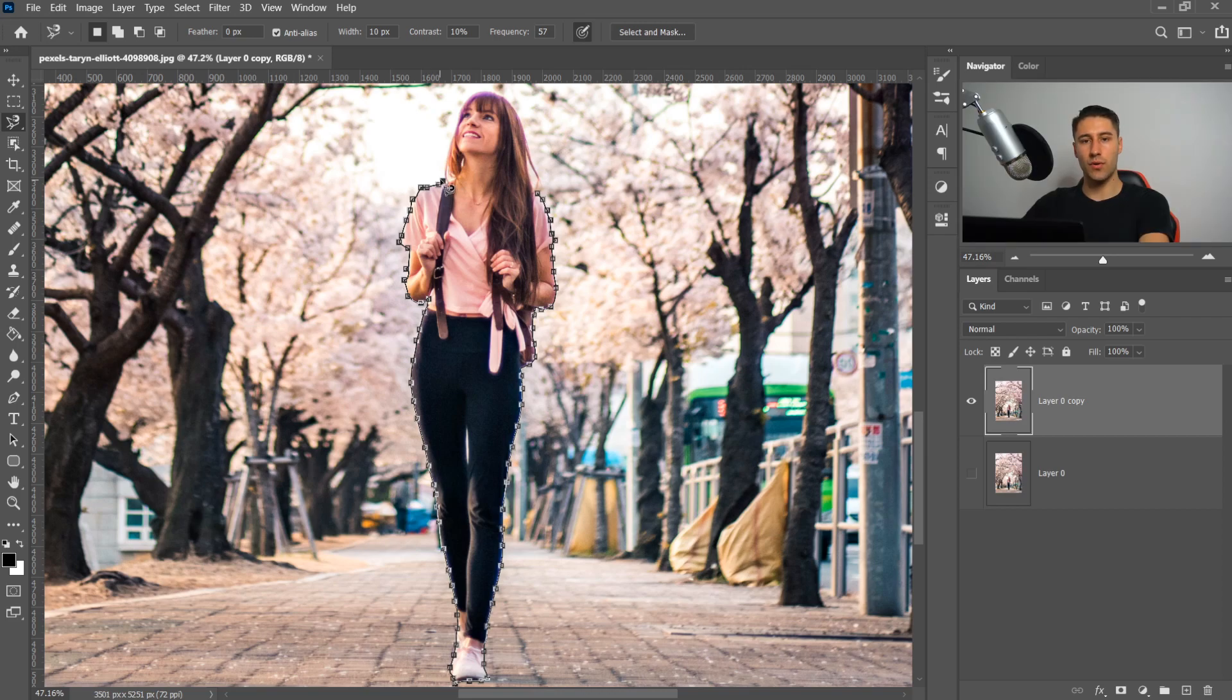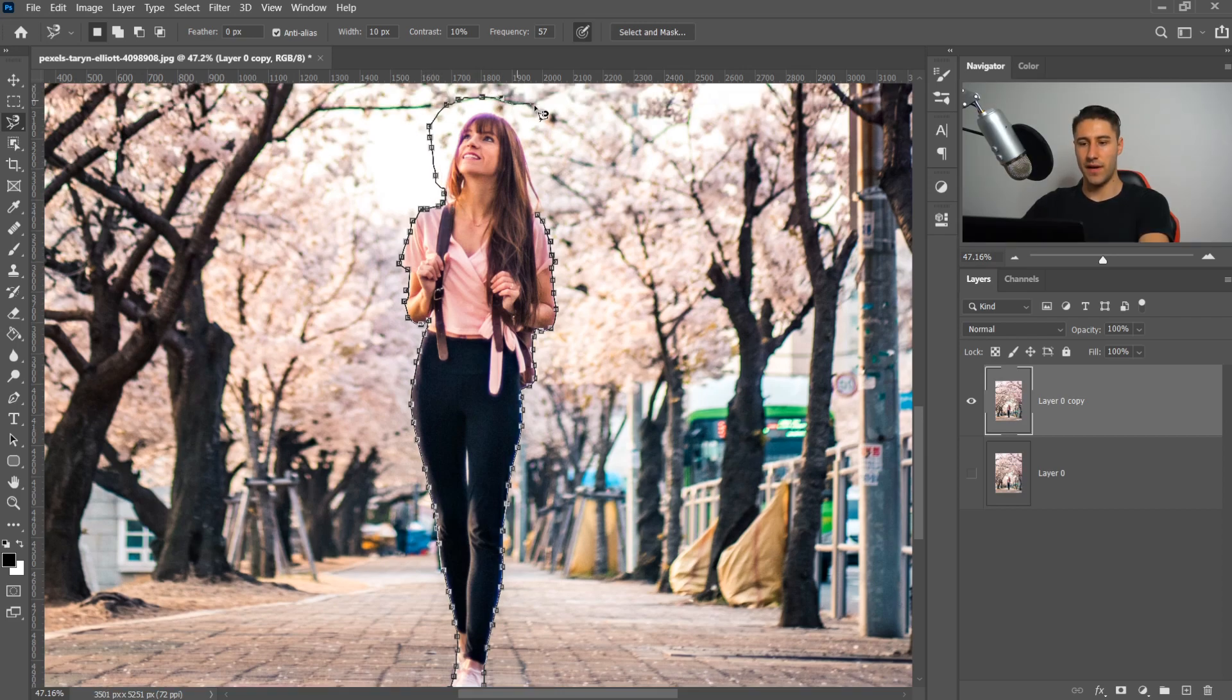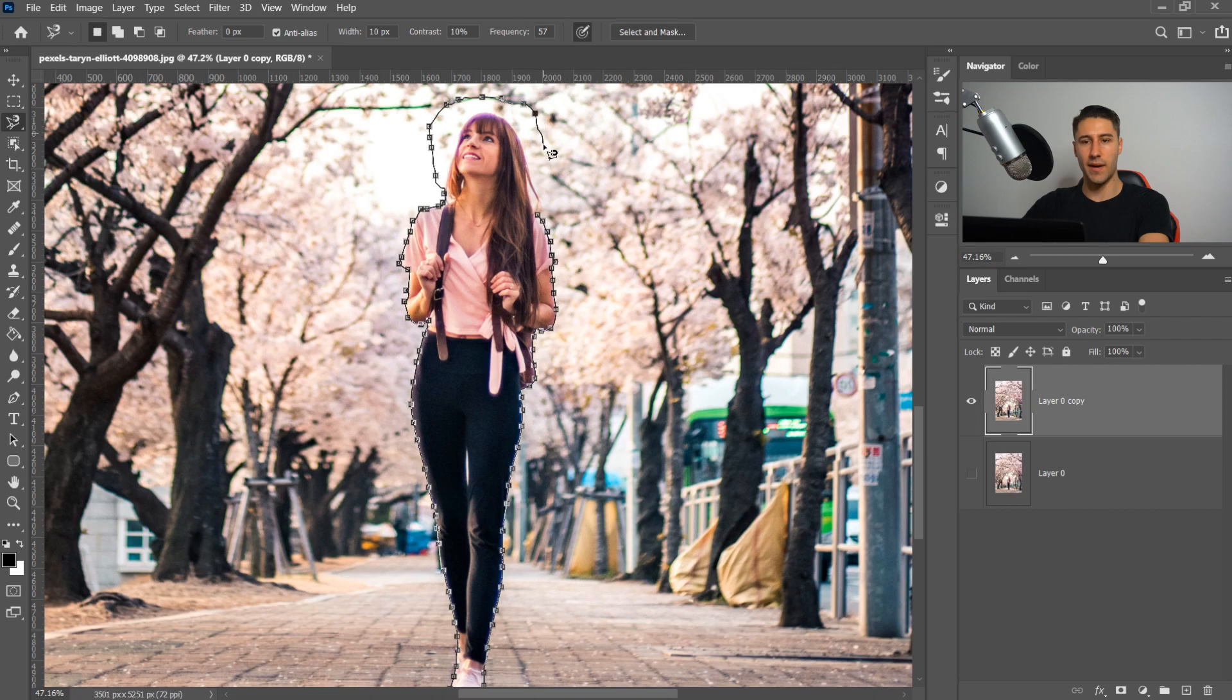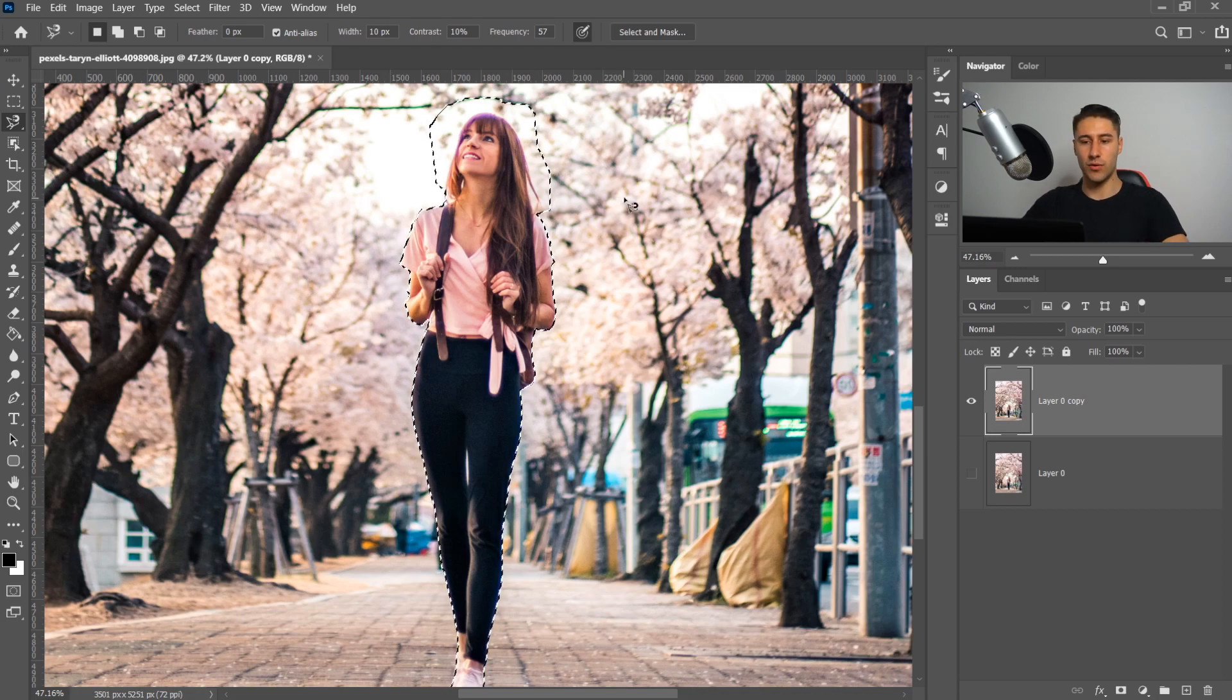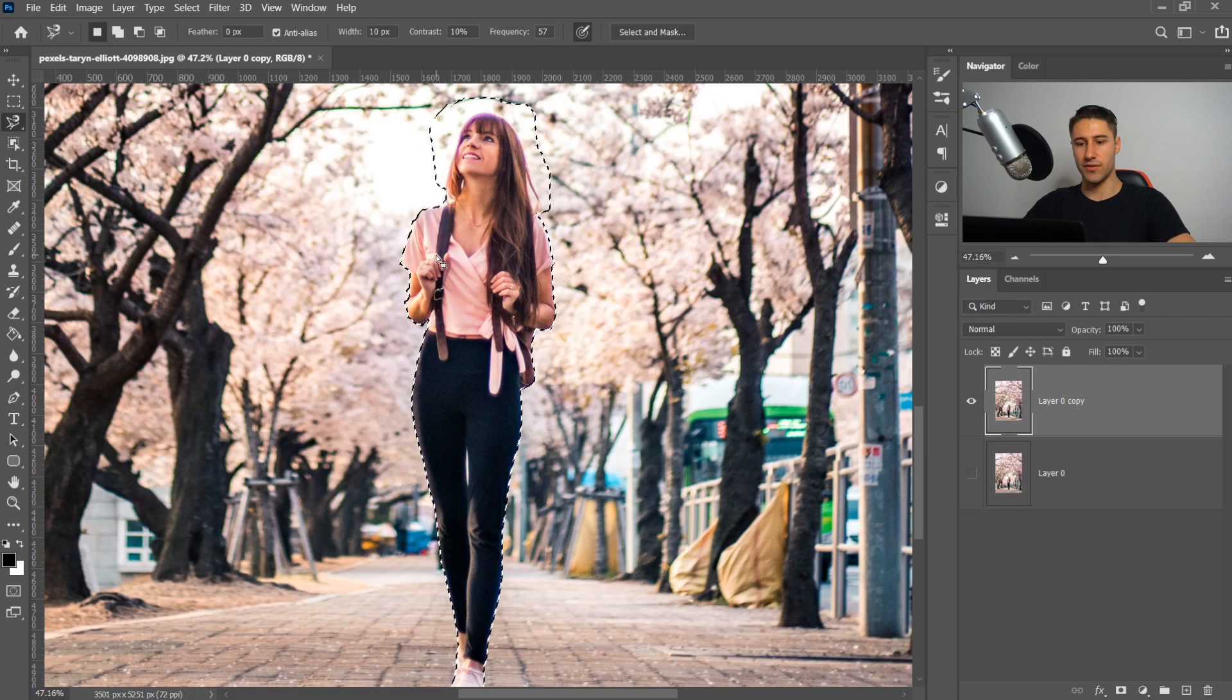Once you get to the other shoulder, go around the hair, create a little bit of a gap between the actual hair and the background. Once you're ready, go back to the first one. When the circle icon pops up, connect it all up and this will create you a selection.